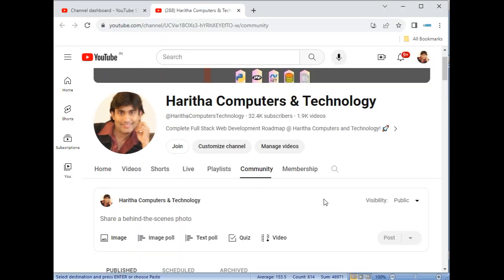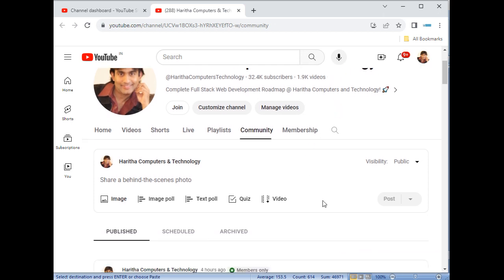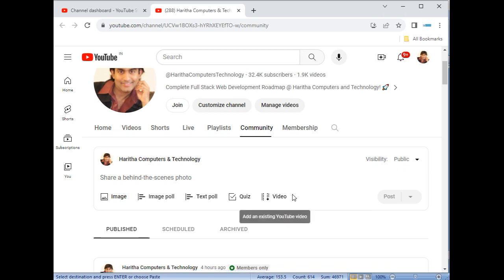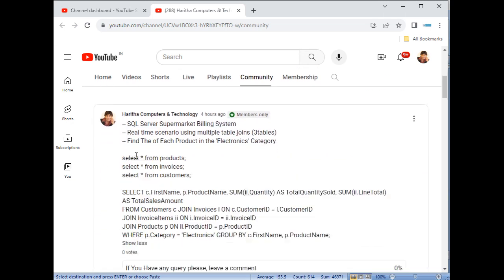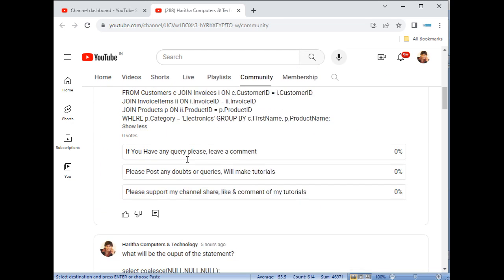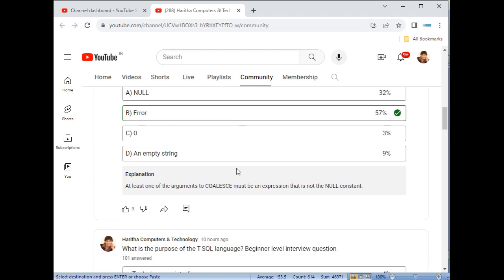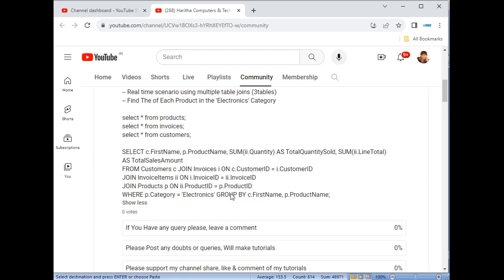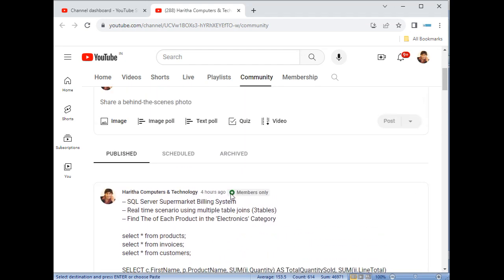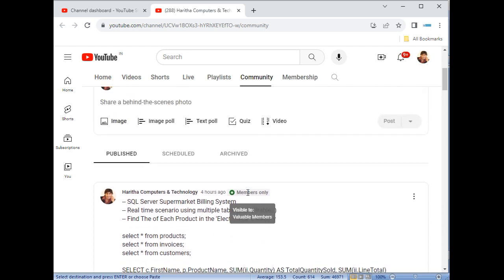And I just logged into my YouTube channel Harita Computers and Technology. Now, as you know that I always post my source code as well as quiz to my members for joint members. Only the source code will be available for the joint members.